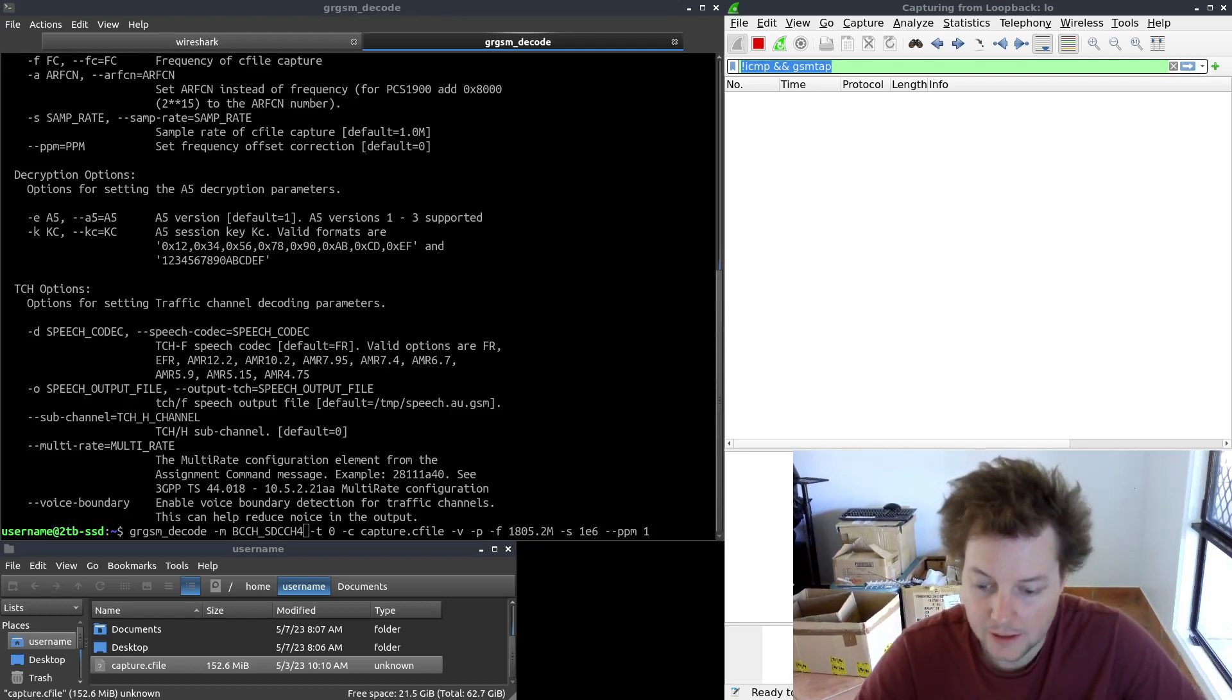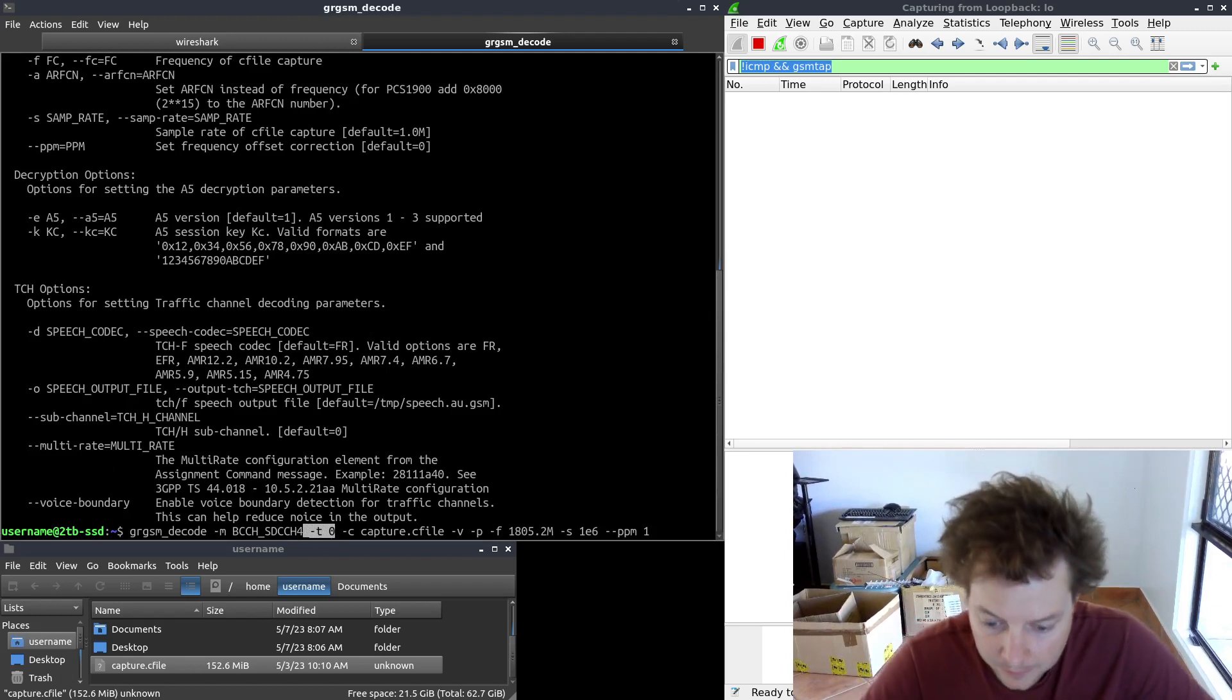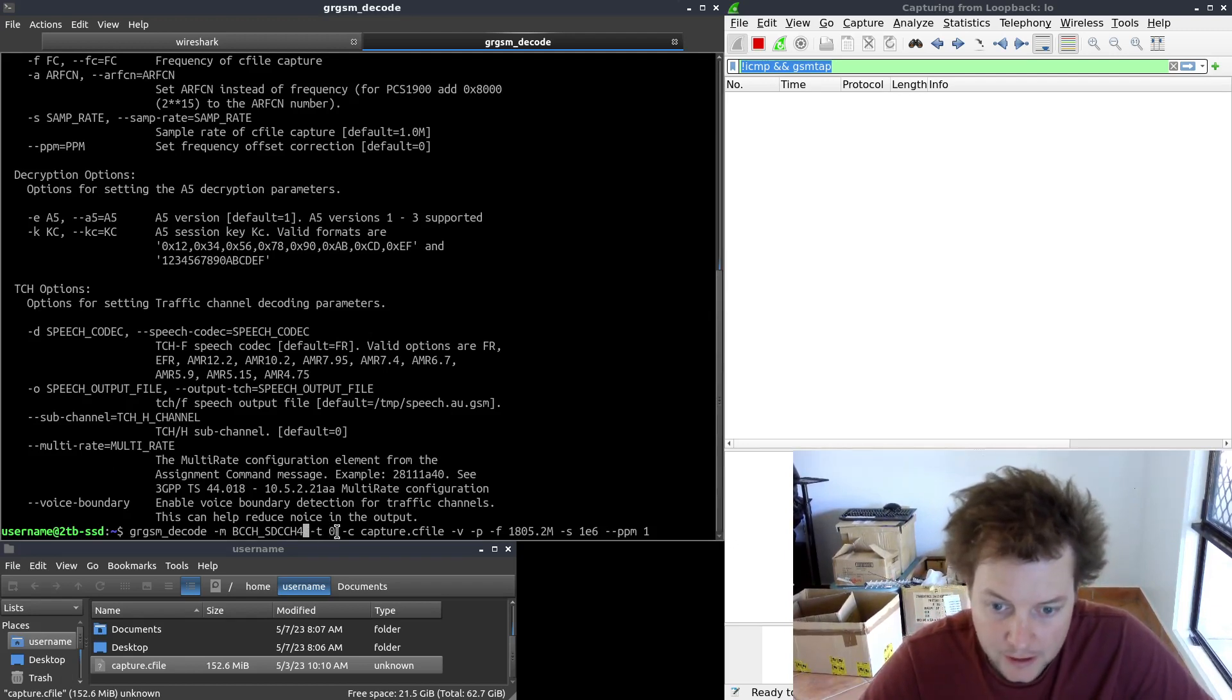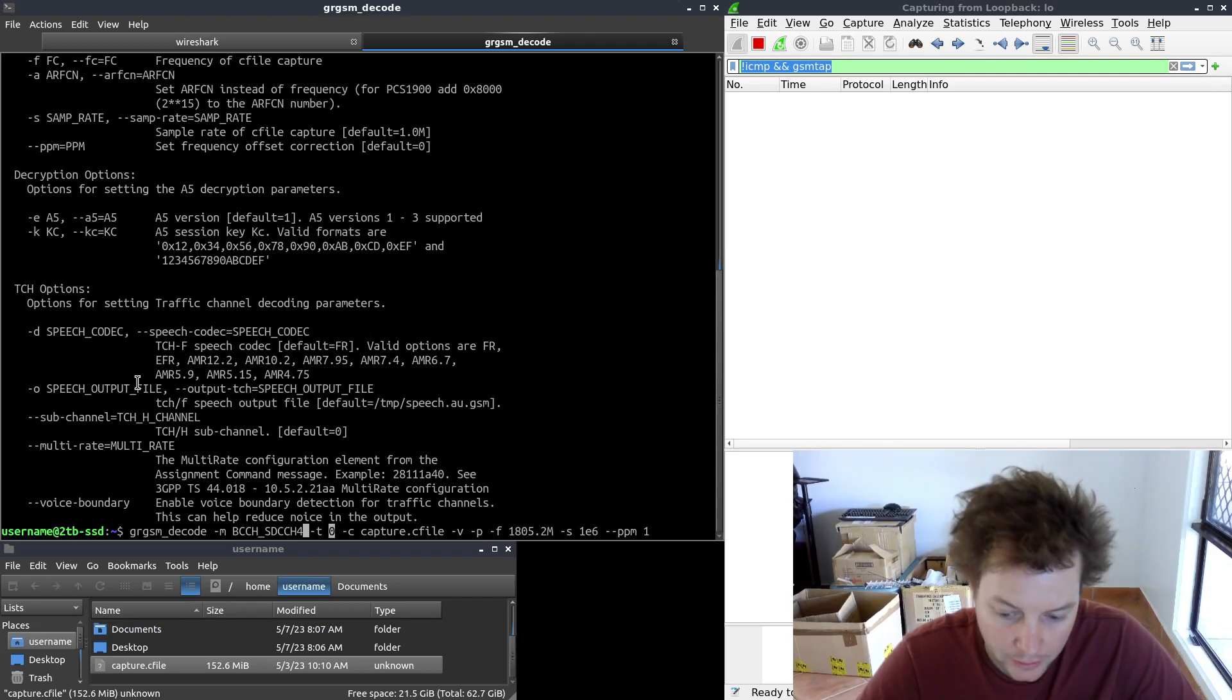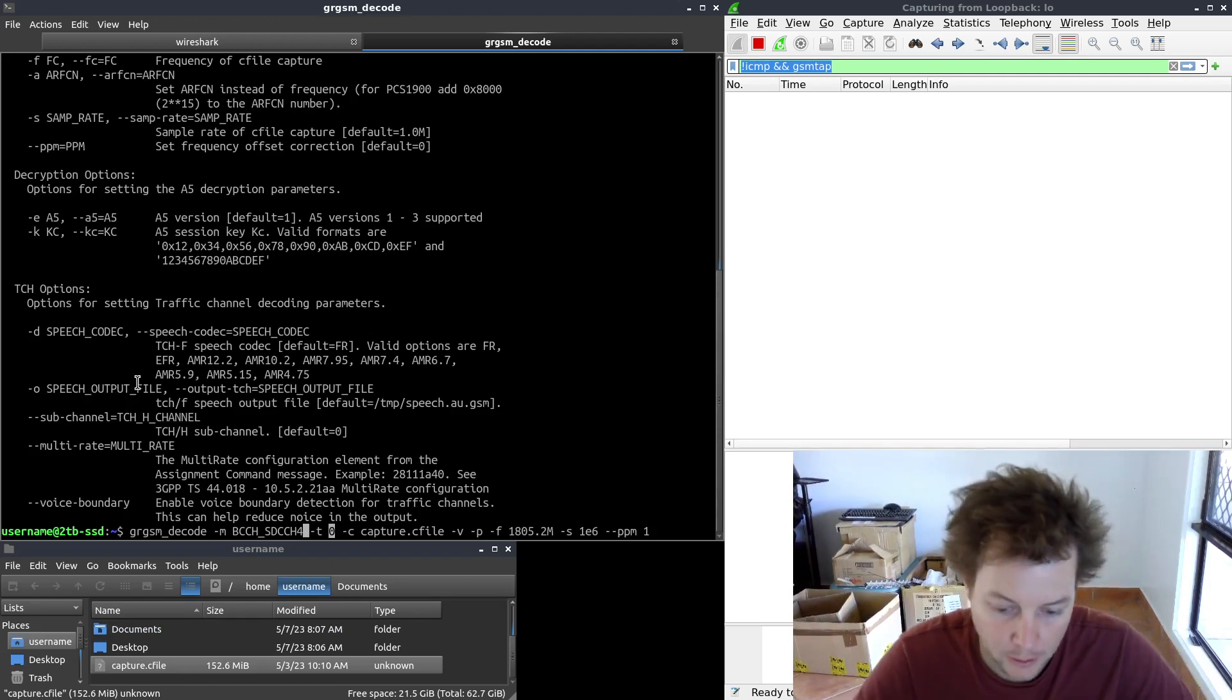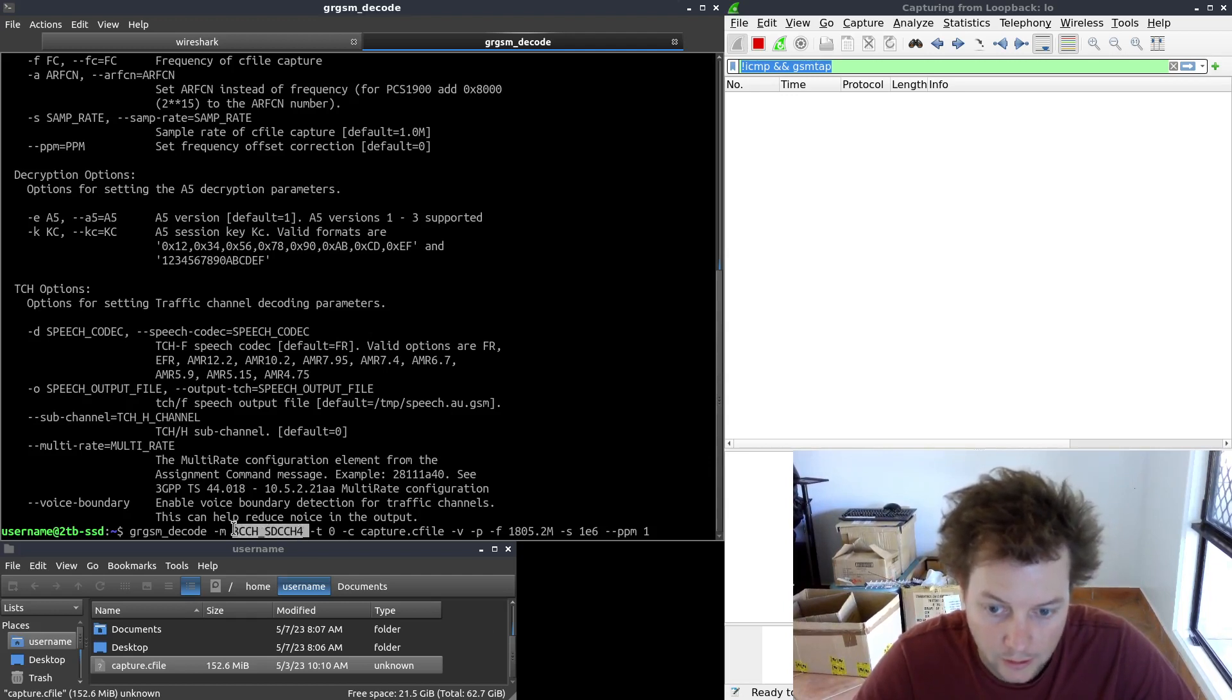Next, we have configured the -t argument, and we have specified time slot 0. We recorded this capture file in part 3 with no voice, SMS or data traffic being sent. So for the purposes of this video, I'll only be decoding the control channel.